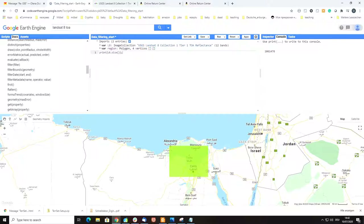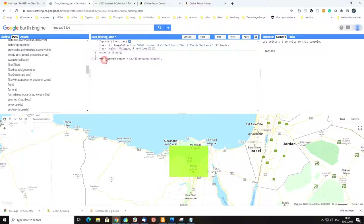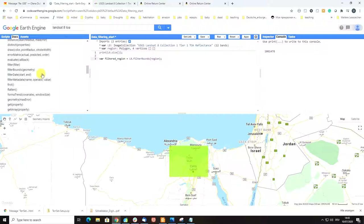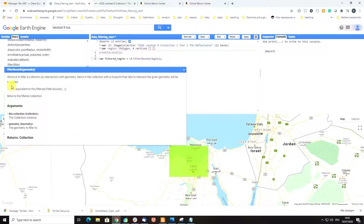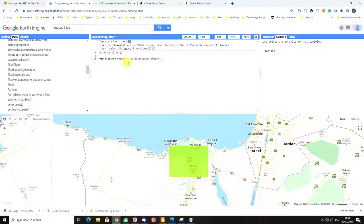Now we have a piece of code readily available to filter our collection. To apply filterBounds to our Landsat 8 image collection, we assign a new variable — I'll call it filtered_region for simplicity. We apply this to our Landsat8 variable using the filterBounds function, and inside we specify the argument, which is the geometry. Looking at the Docs, you can see that the argument is the geometry to filter to, and our geometry is specified by the imported 'region' variable. Once we do that, we can run the code — everything looks good with no mistakes.